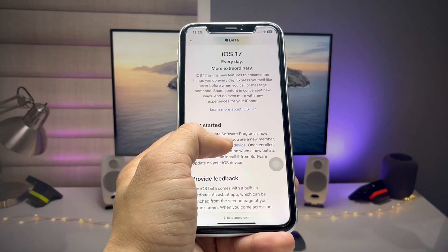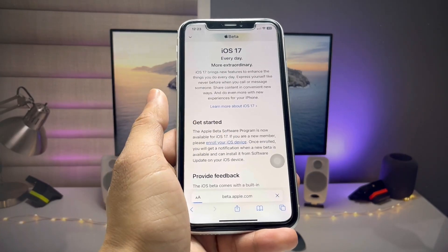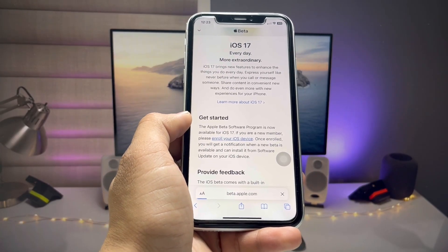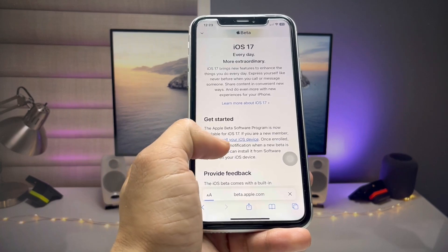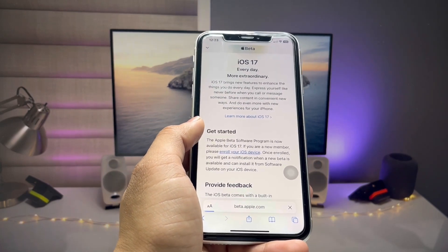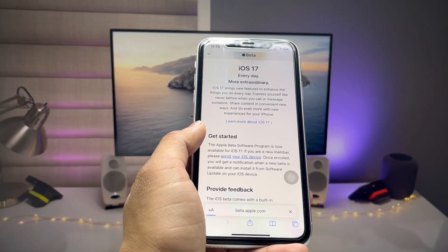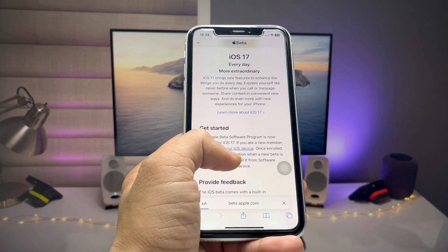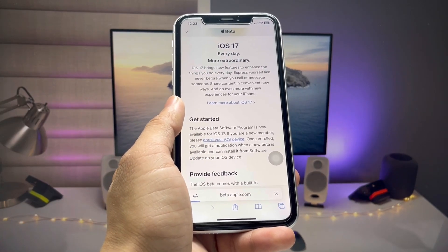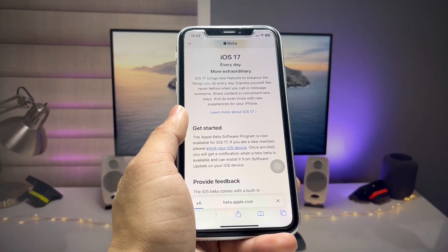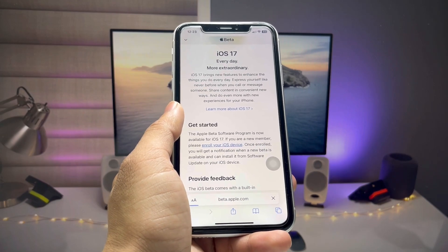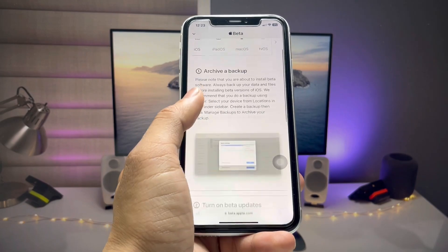You will see the option to 'Enroll Your iOS Device' — select it. When you select enroll your iOS device, you will see a backup option. First, create a strong backup of your device so you don't lose any data.